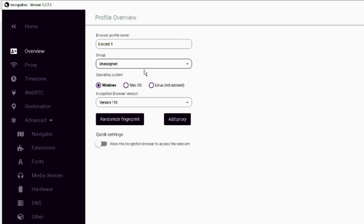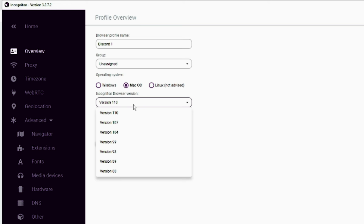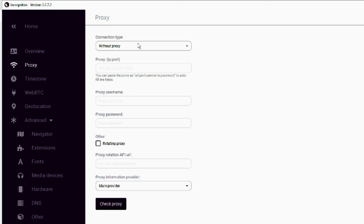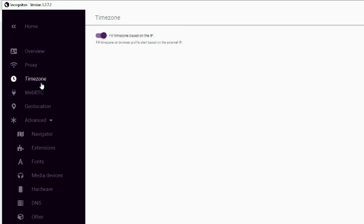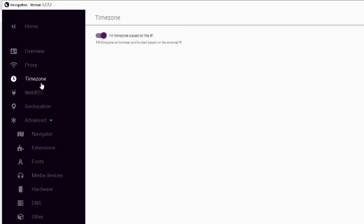There is a group section where you can categorize profiles. Then it asks what kind of operating system you want — even though you're using Windows, you can access the profile through Mac or Linux. If I want it to run as Mac OS, I click on 'Mac'. Then you choose the browser version. From the left menu you'll see settings: the first is 'Proxy' — choose your proxy type, enter the proxy number, username, and password. Then you have 'Timezone', which you can enable to automatically set it according to your IP.